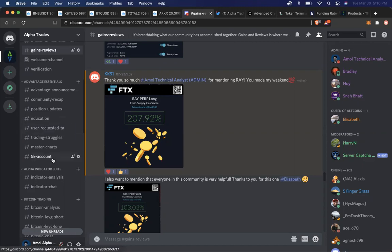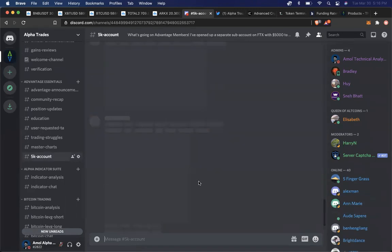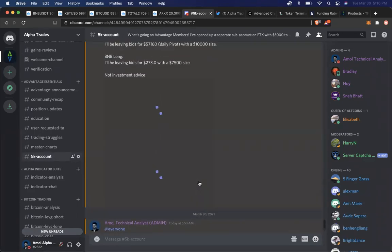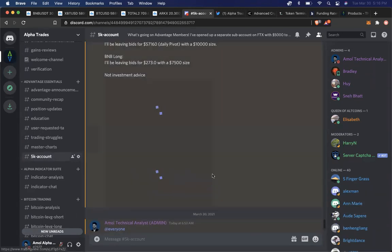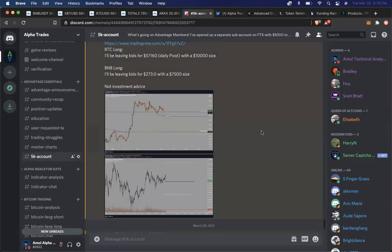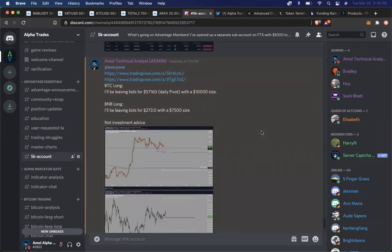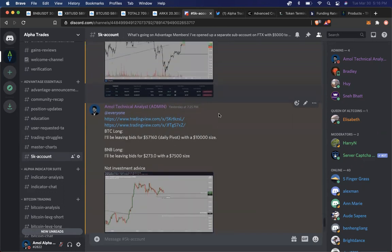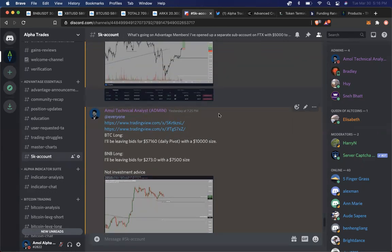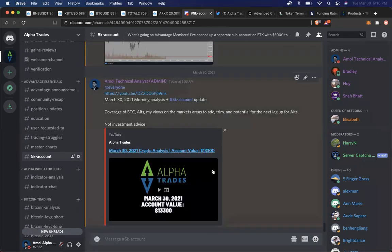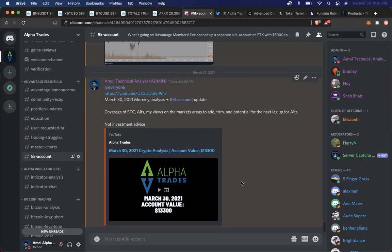So the most important thing that we are doing in the community right now, I would say, is the 5K account challenge. In this 5K account challenge, we provide all kinds of information on how my 5K account started. I started with $5,000 at the beginning of the year. Currently that account is up to about $13,300, which is right over here, as you can see.